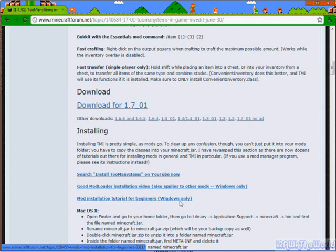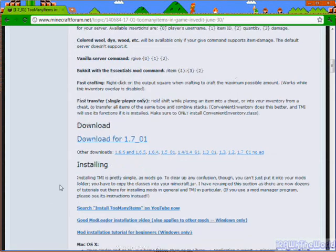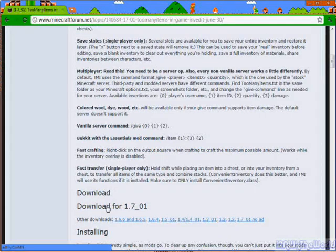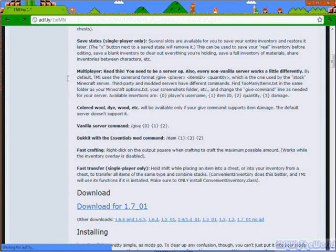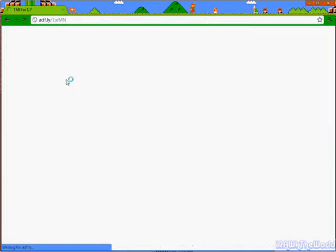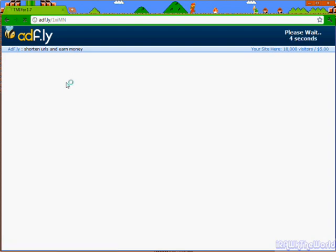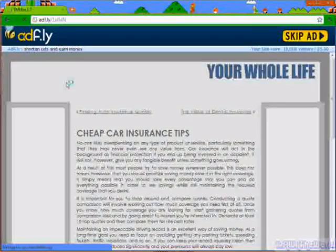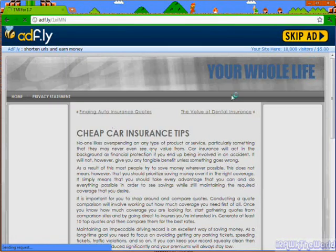It's really good explaining what the too many items mod is. When you click on download for 1.7.01, you get taken to Adfly. In the top right corner, after a while, like 5 seconds max, there should be a thing saying skip ad, click on that.